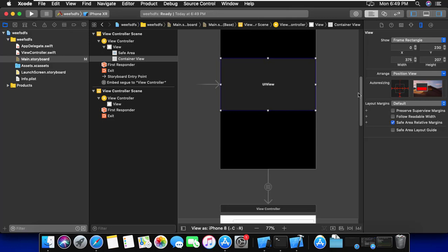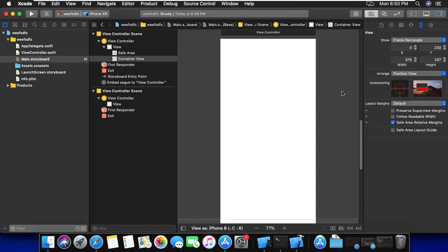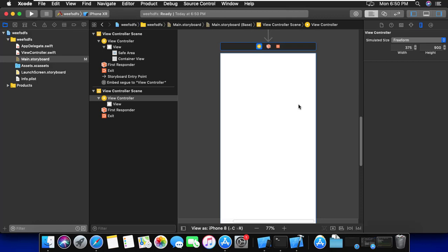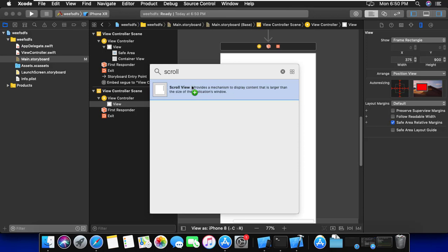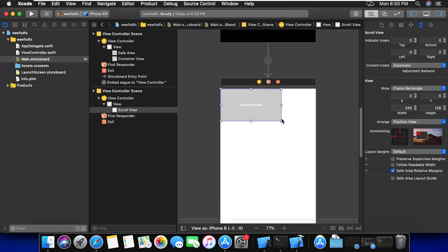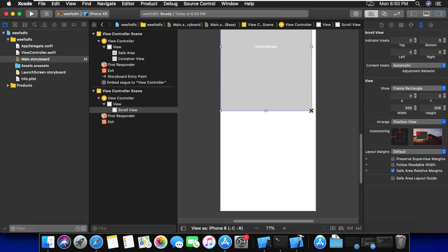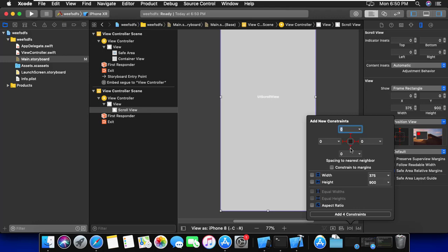We should go step by step. Step one is to add a container view. Step two is to change the container view size to freeform and set the height to what we want. Now we add a scroll view to this view — not in the main view. We should then make constraints: 0 from any side, and add constraints.